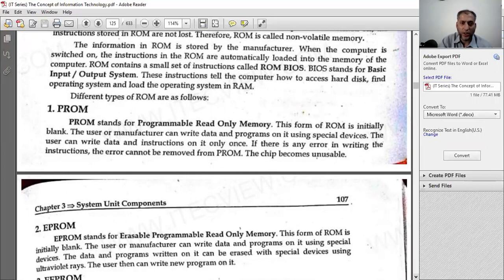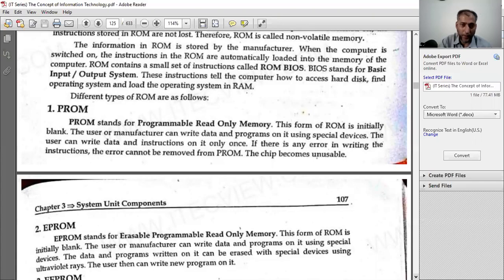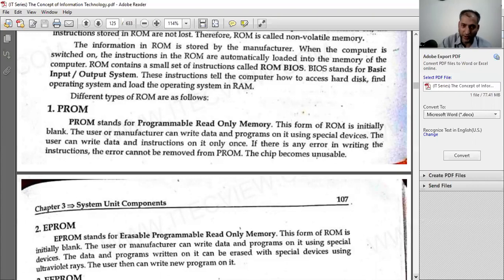The manufacturer which made the ROM will add the instructions. When the computer is switched on, the ROM is automatically loaded into memory. All the instructions are loaded in memory and then the CPU processes them.